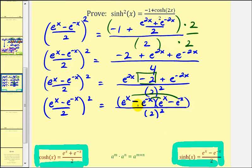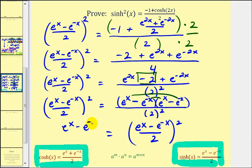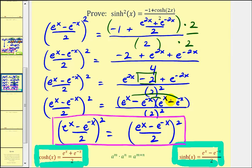That's good news because notice how we have two equal factors in the numerator and two equal factors in the denominator. Therefore we can write this as e to the x minus e to the negative x divided by two, squared, which matches the left side of the equation exactly. Therefore we have our proof. I hope you found this helpful. Thank you for watching.